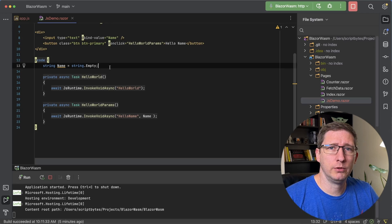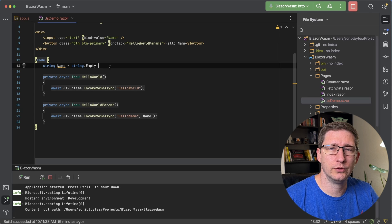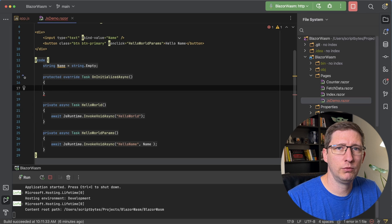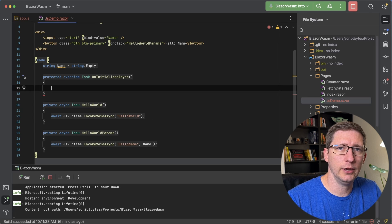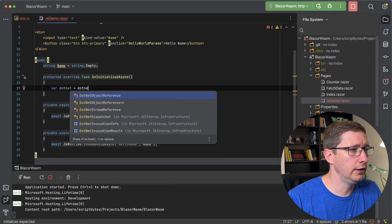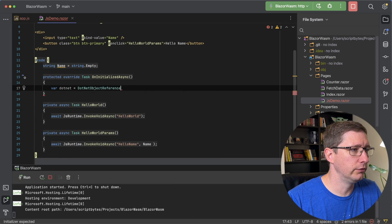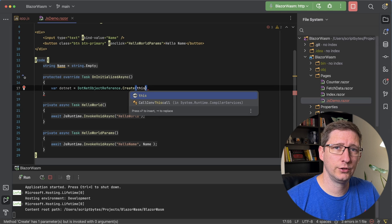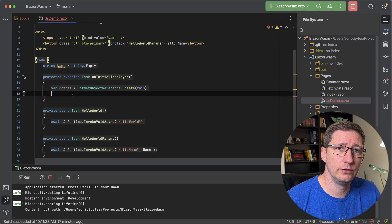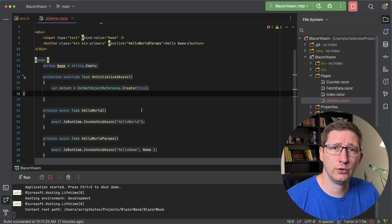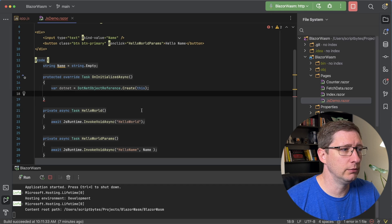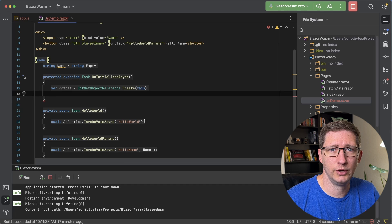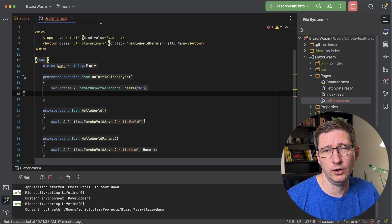The first thing we need to do is set up an initialize method and then pass the .NET object reference to JavaScript. You get a reference to .NET by using the DotNetObjectReference, then you say create, and pass it this — which means passing the current component as the reference. Now we need to send that to JavaScript. I'm going to set up everything we need in C# first, and then we'll go do the JavaScript.